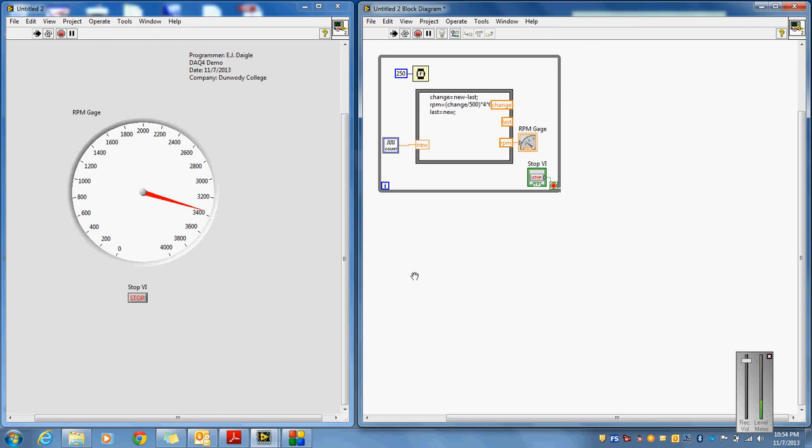So the neat thing about this, the way to test this now, once you have it working, you should be able to actually grab onto the motor shaft. Not hard, but just put a little bit of pressure on that motor shaft. And you should actually see your gauge float up or down. And that should work out pretty well for you.